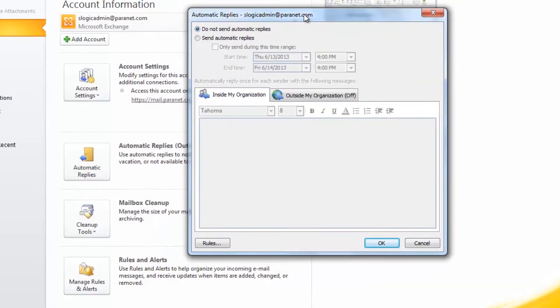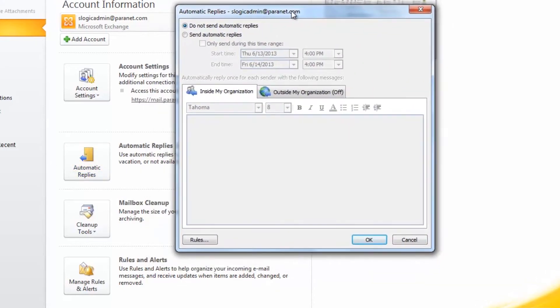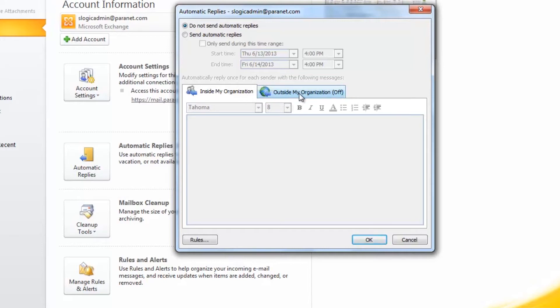From this page, you can set your out-of-office assistant for within your organization and without your organization. So if you'd like to have a separate message for people who are within your organization or external clients or contacts.